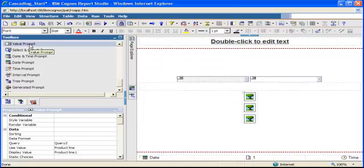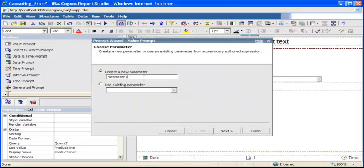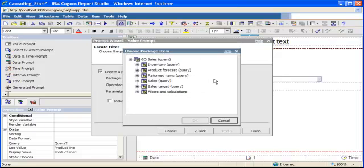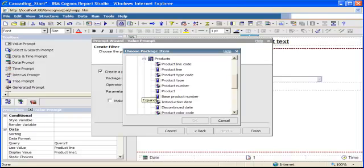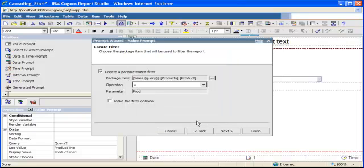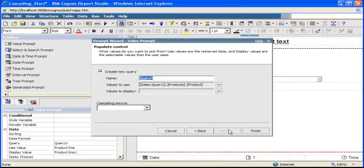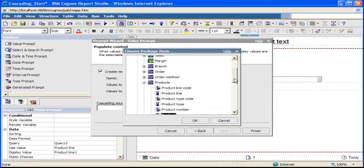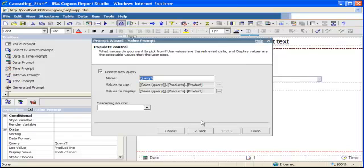Here I go again for the third one. Value prompt, same principle. How do I call my parameter? POD for product. Next, which package item? The product. Expand this, expand the query subject products, I select the product, click OK. Next, three queries now, but I still leave Query 1 ticked because that's my list report I want to filter. Next, click the ellipsis, value to display the product, I don't change anything, click OK, click finish.